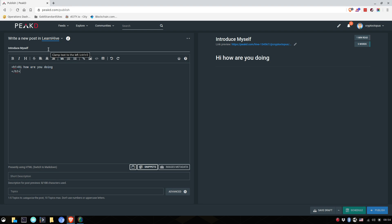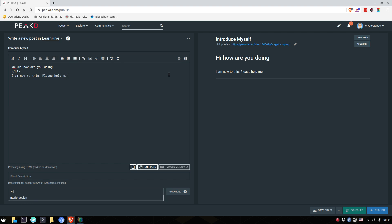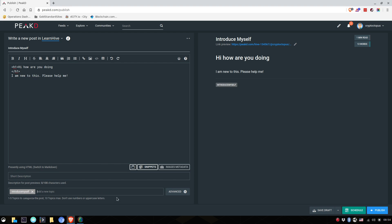I am new to this. Please help me. You write a little short description. You can say a topic of introduce myself. And there we go. And you can simply publish and your posts will be posted on the hive blockchain in the community.